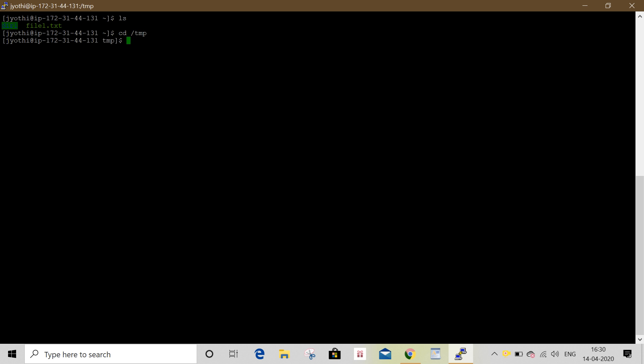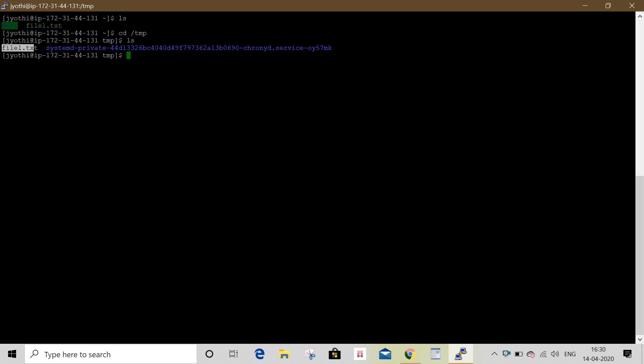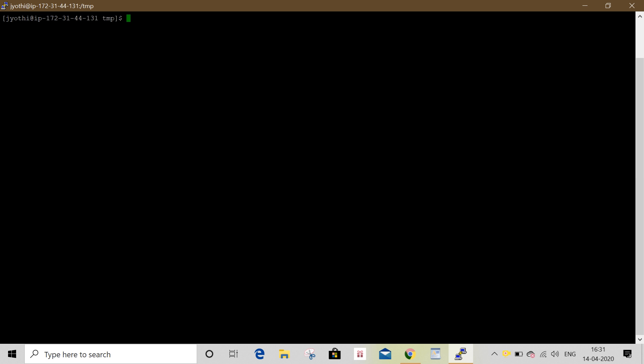Copy and paste file1.txt using the copy module. The shell module and copy module will be used, and the command module will be used. Ansible all -m command module -a attributes.